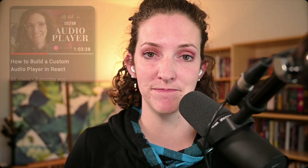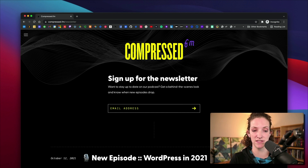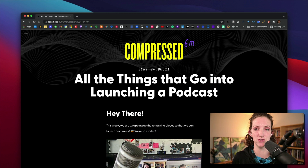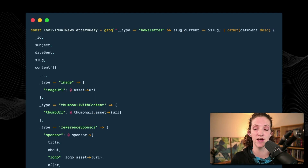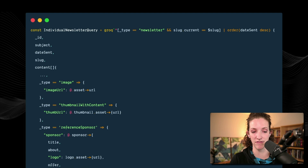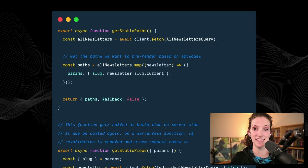For the newsletter page, users can sign up and view previous newsletters. We query it like the episodes page but also use Sanity's Portable Text feature to control each individual newsletter's layout — whether that's a full-screen image, image on the right with text on the left, or vice versa. Portable Text gives us that layout control within the Sanity panel. The query looks a bit different to accommodate Portable Text, but still uses getStaticPaths and getStaticProps to render as quickly as possible.